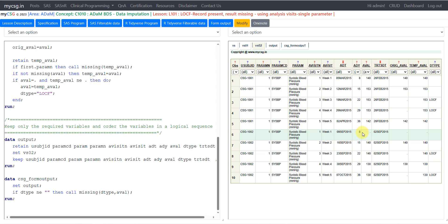There is no available record prior to week 1 for subject 1002 and this parameter, so we will not be able to impute it. This is the very first record and the definition says to use the last available result prior to that visit — since this is the first visit, there is no prior record. So we leave this value as null.